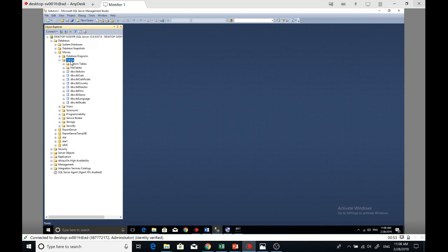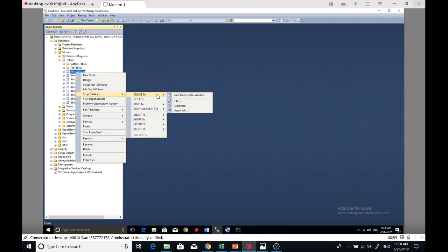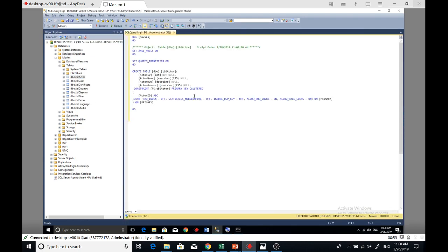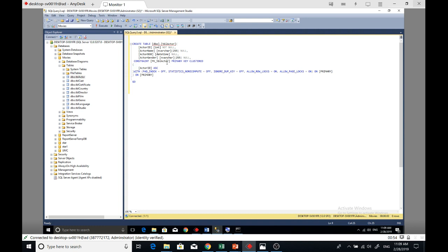What about import? For import with BCP, first you have to have a table in the database just for the sake of this example. So what you can do is tbl_actor, right-click, script table as CREATE TO, then new query editor window.